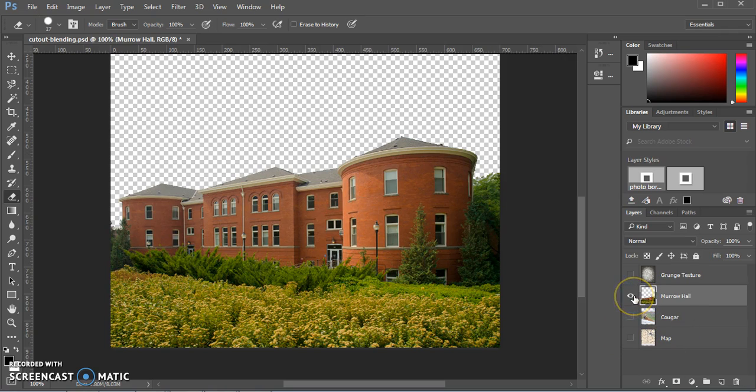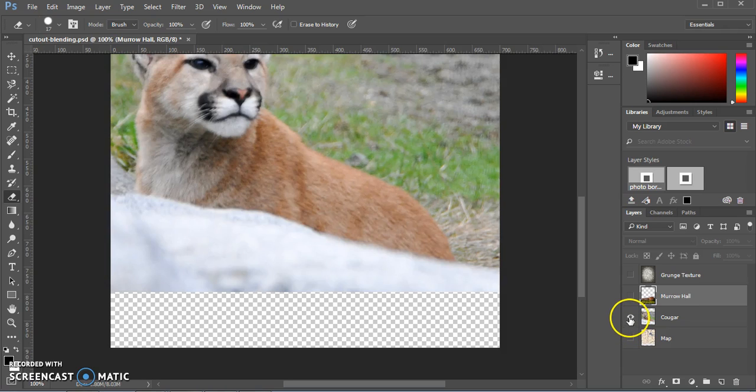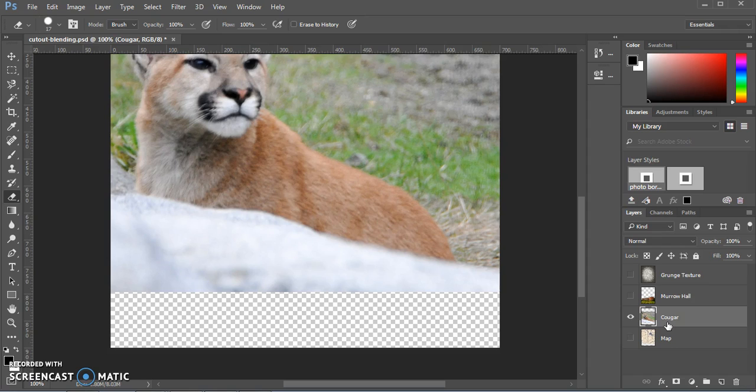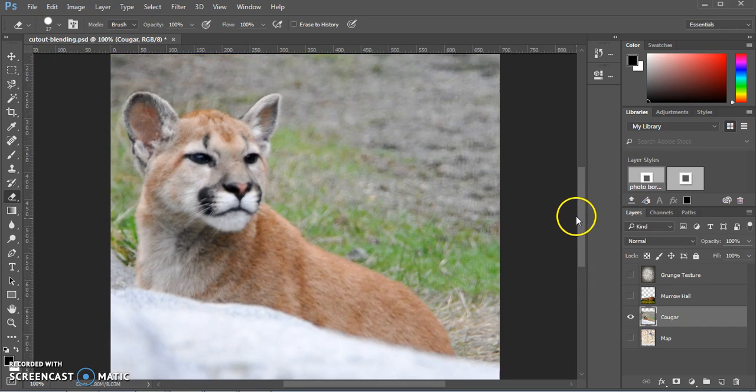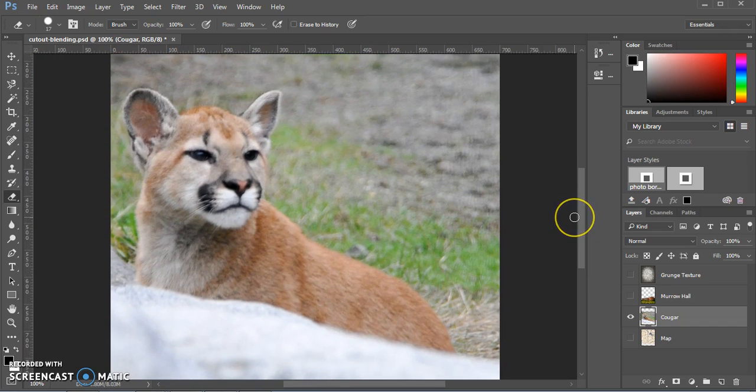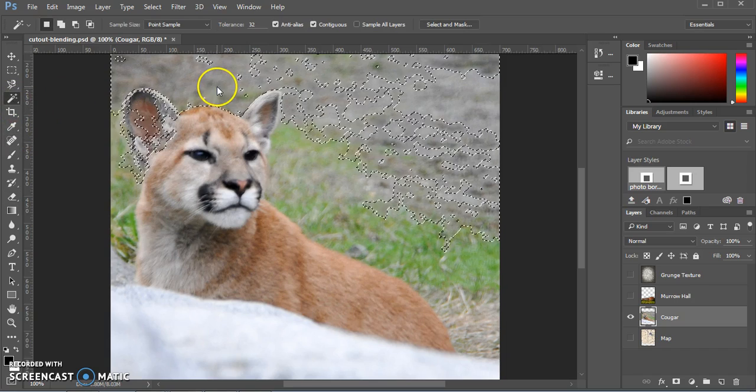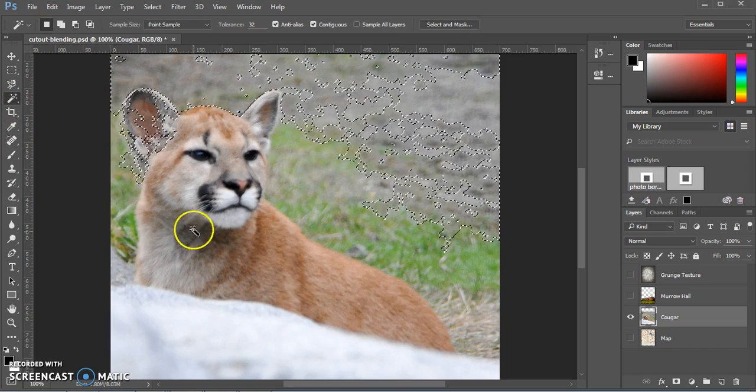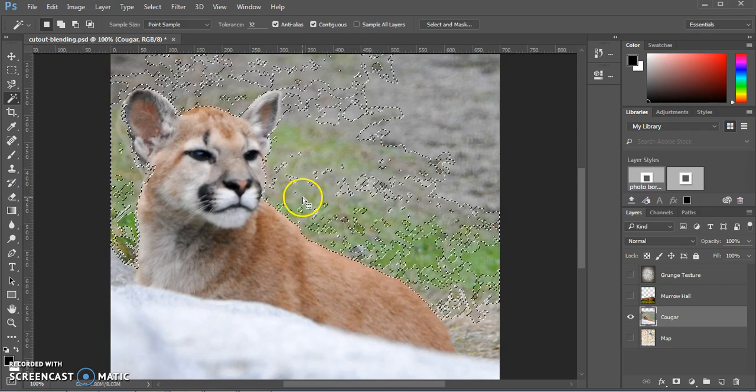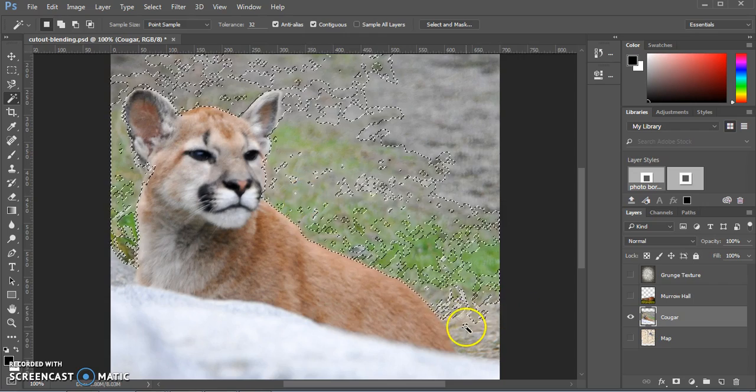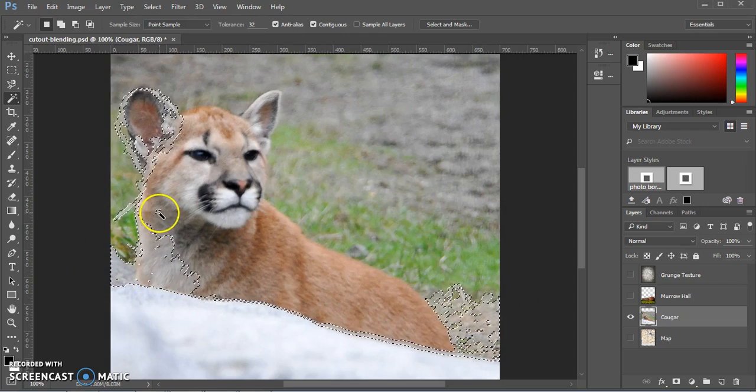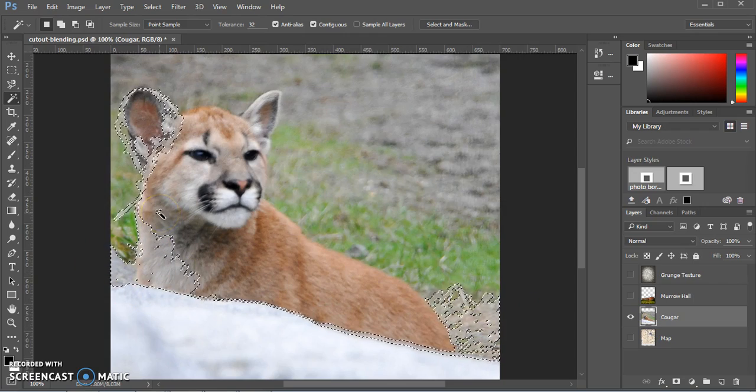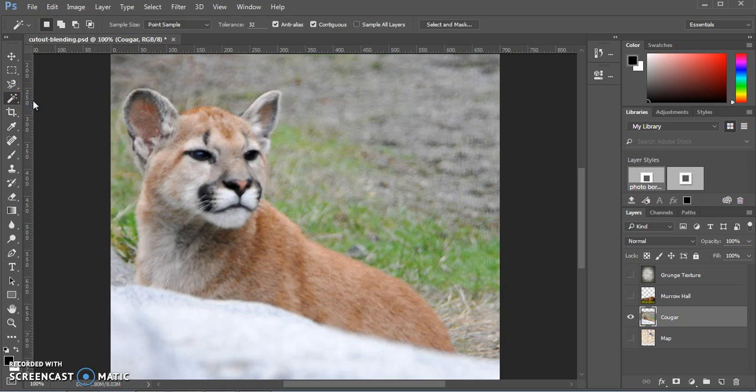We're going to go ahead and hide this image now and move on to the cougar picture in the cougar layer. So again, click the eyeball and then click that layer. This image is also going to become a cutout. There are two ways that we're going to be doing this. The magic wand tool, we can try it out, but it doesn't work super well in this instance because too much of the background is very similar in color to the cougar.